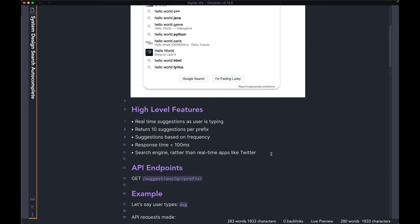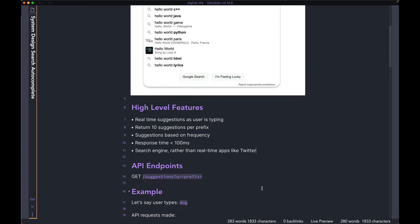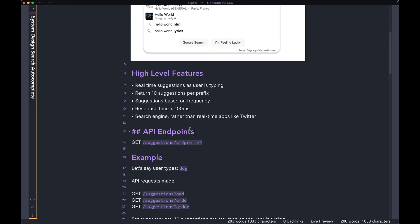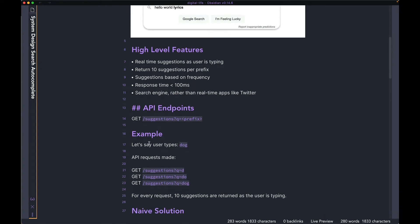Finally, the search functionality we're going to look at is not going to be like a real-time one that you have on Twitter. It's going to be more similar to a search engine where the suggestions don't change very frequently. So the first thing we're going to take a look at is the API endpoint that you need. The only one we're going to be needing in this case is a GET endpoint — maybe call it suggestions — which takes in a query string, which is going to be the prefix. Let's run through an example to show you how it's going to work.